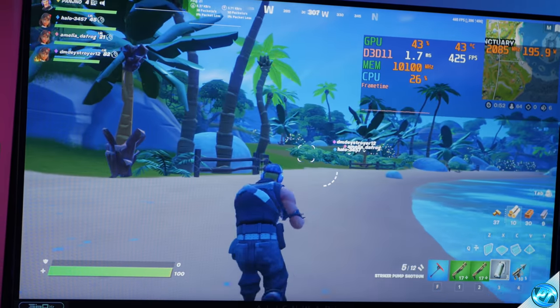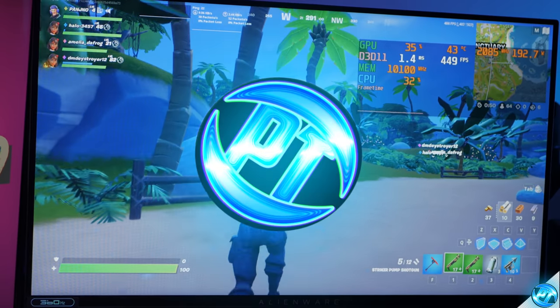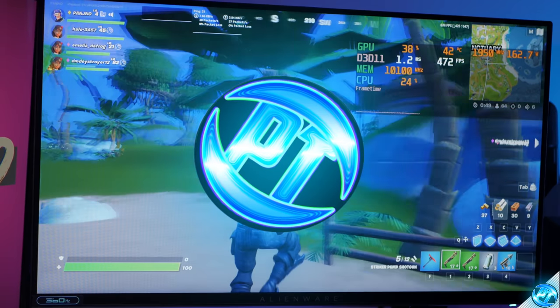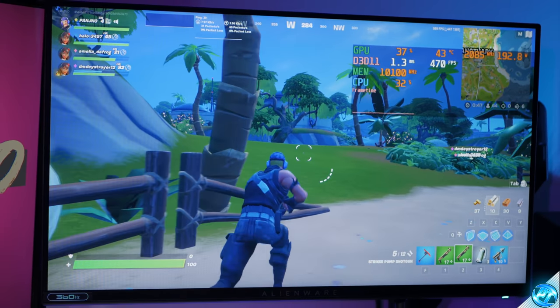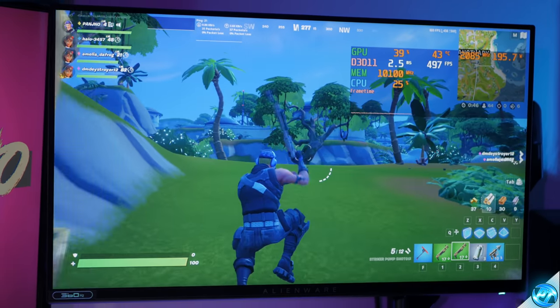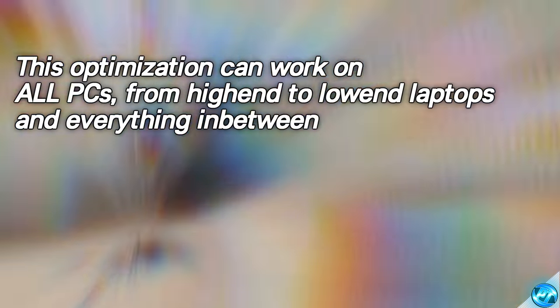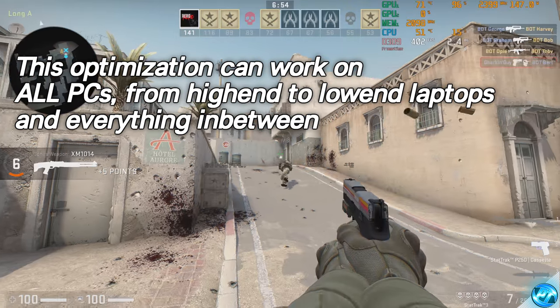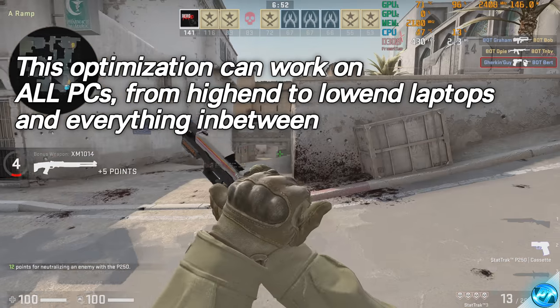How's it going everyone, it is Pangino here and in today's video we're going to be bringing you a fantastic quick and easy optimization which you can apply to any PC, whether it be high-end, low-end, old or new, running Windows 10 or Windows 11.